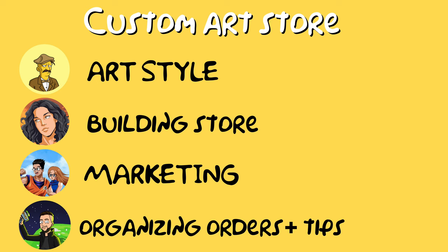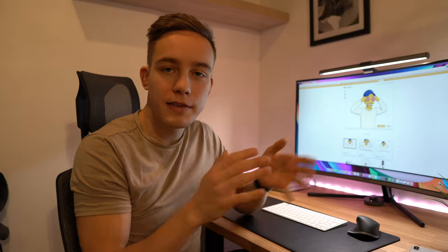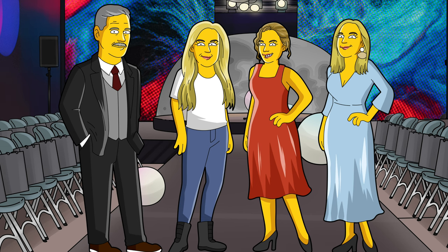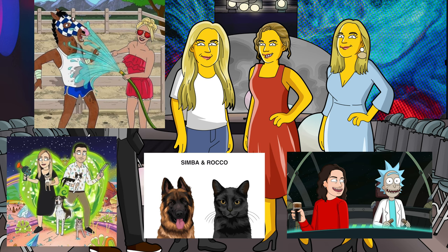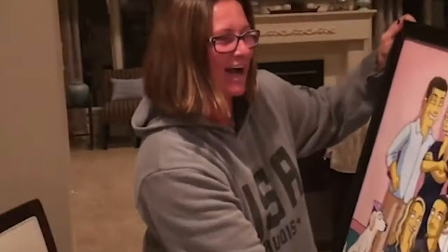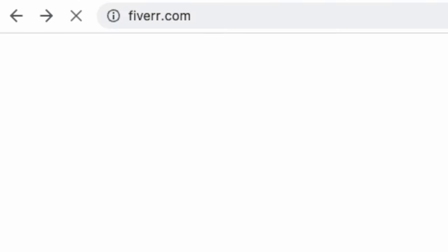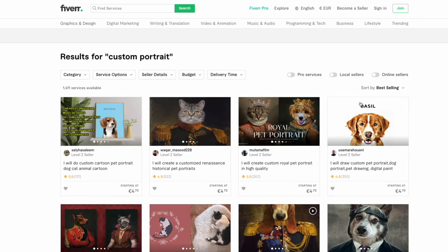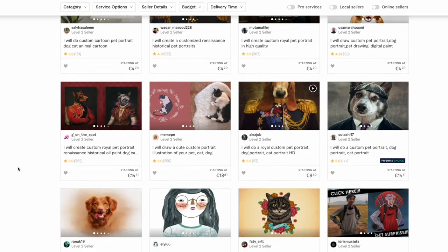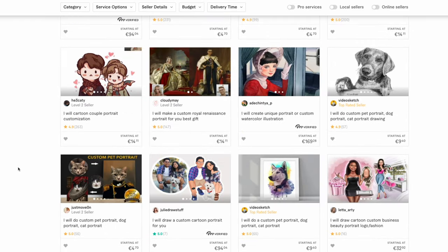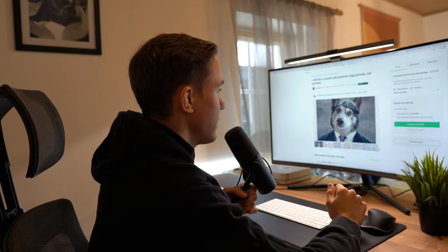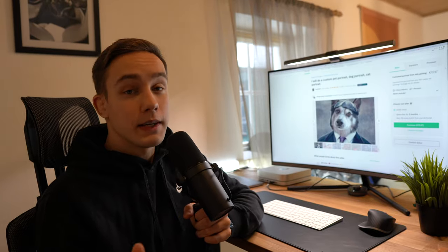I've broken this video down into four fundamental steps to get your store off the ground. The first and arguably most important thing is the product you're going to sell — obviously art, but what kind of art style? For this video we'll focus on the yellow character art style. When searching for an art style, I go to Fiverr and keyword search, for example 'custom portrait', then sort results by best selling to see what the top-selling art styles are right now.